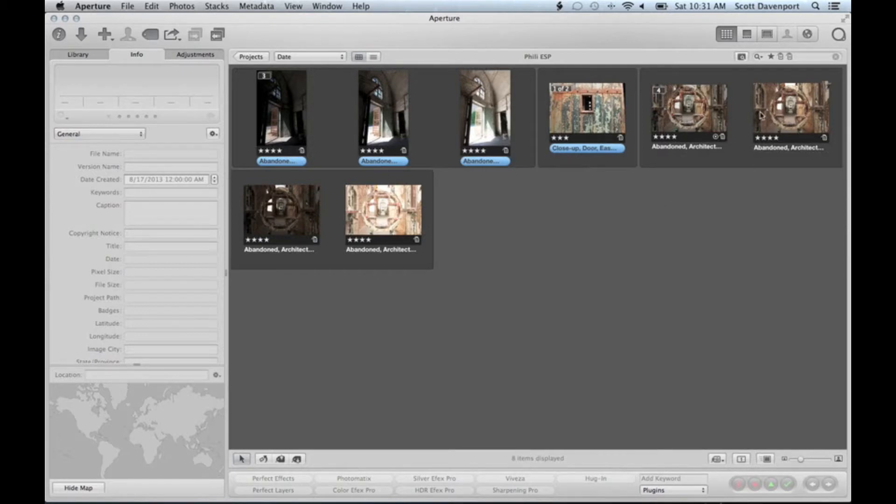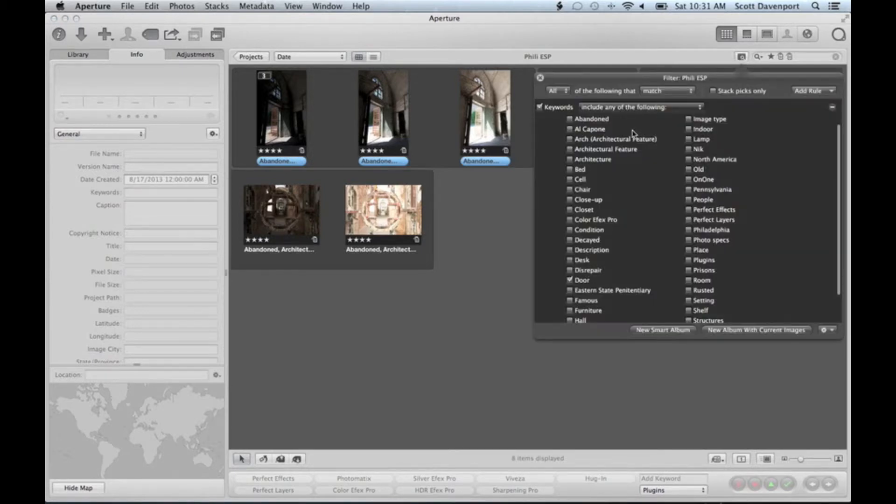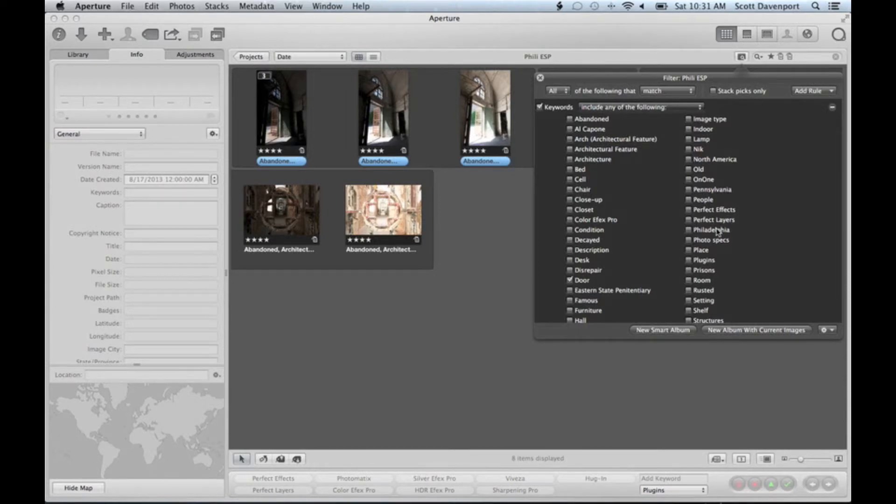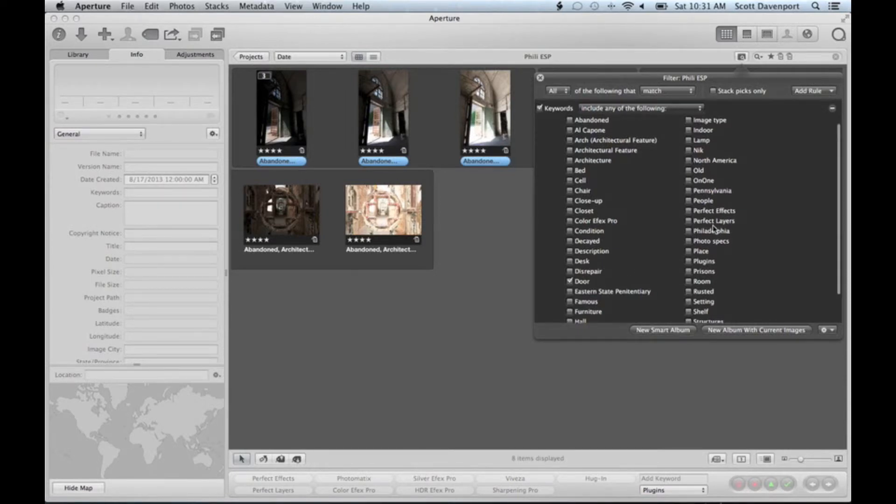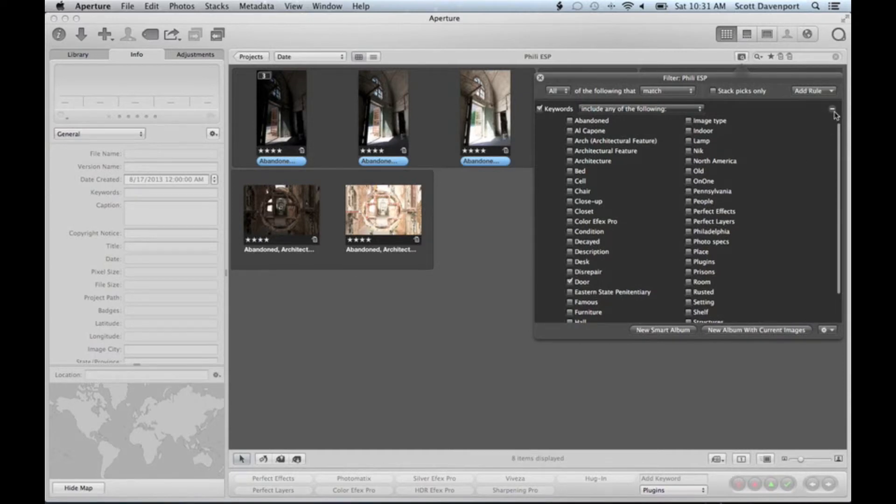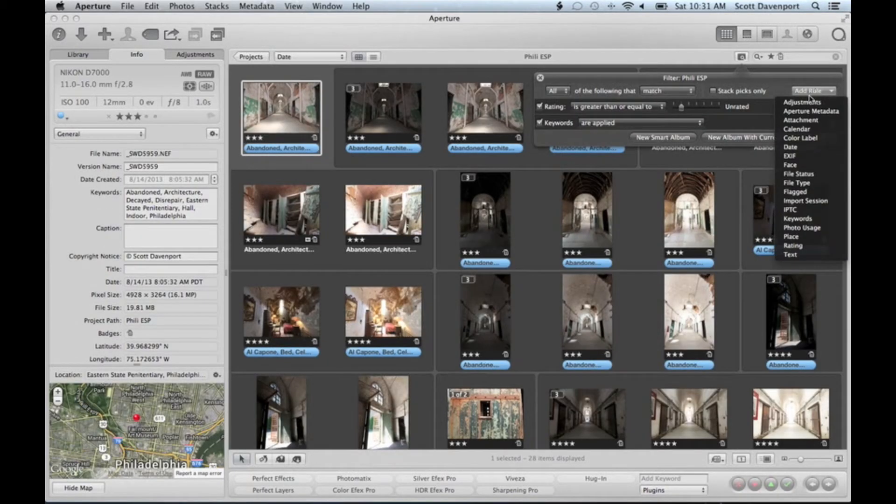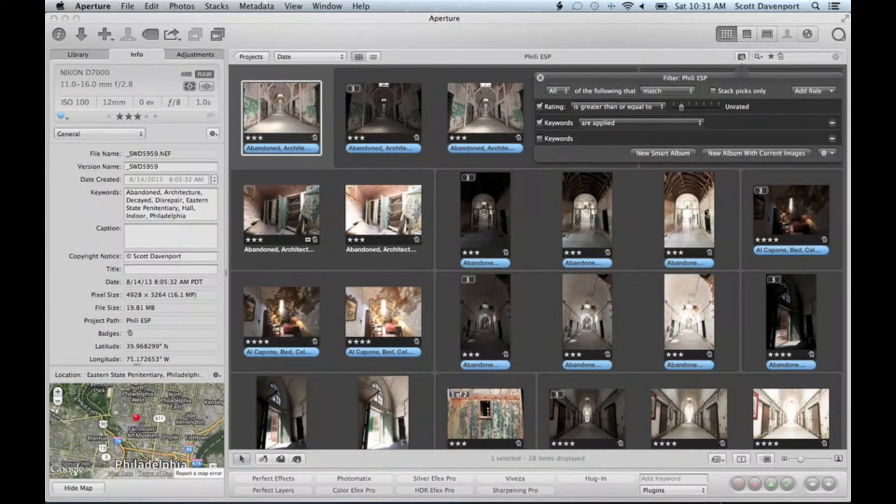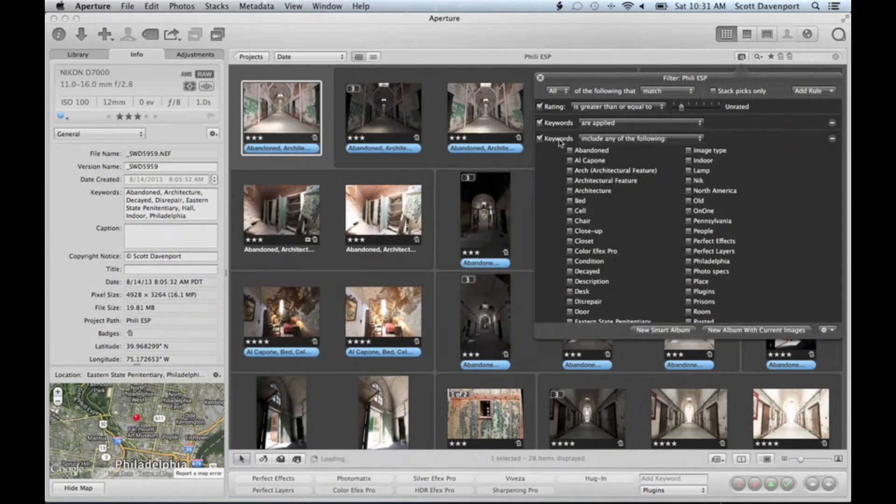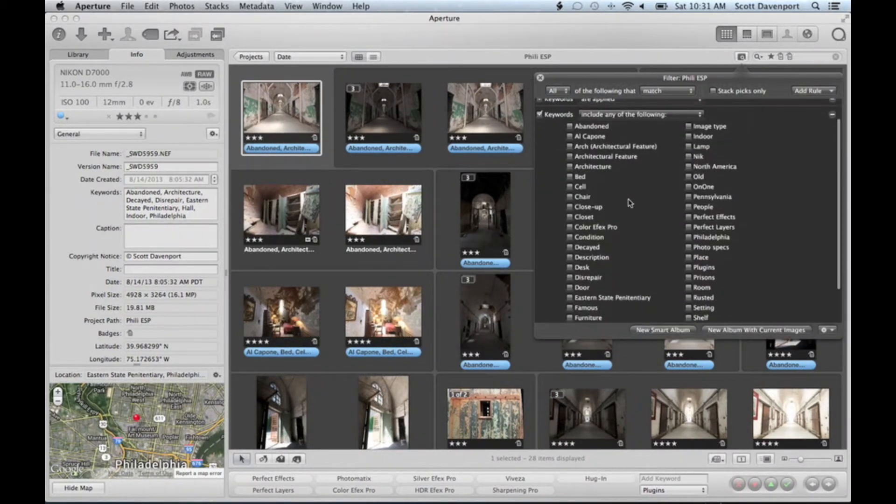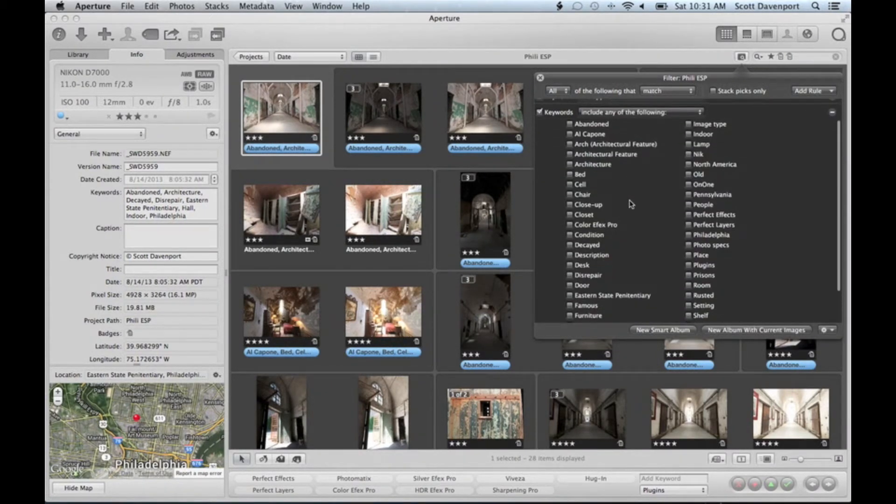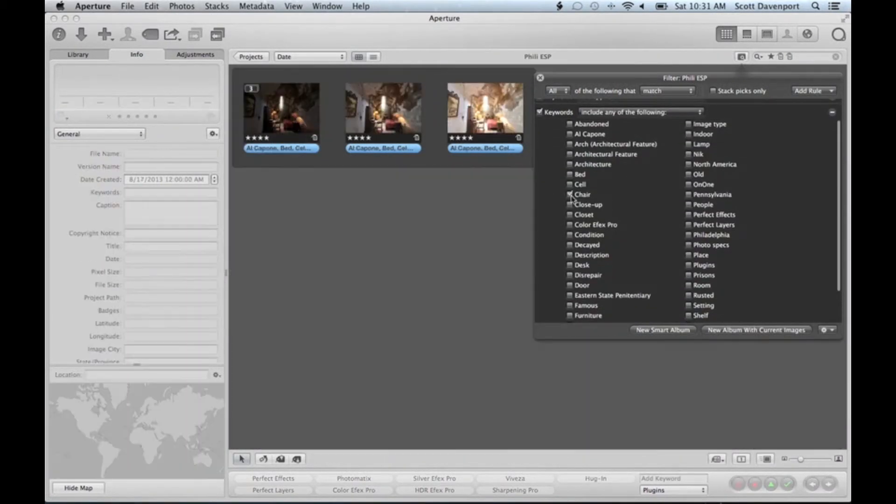Here I'm doing a filter, looking for keywords that have a door on it. Now if I wanted to change my keyword view, what I had to do previously was remove this rule, then add in a new keyword rule, and find what else I was looking for—like, for example, chair.